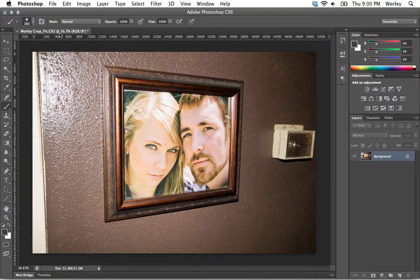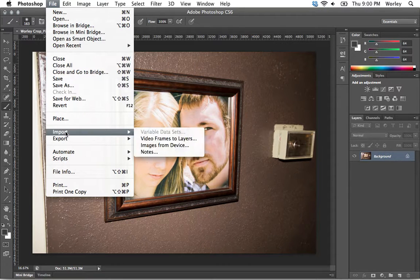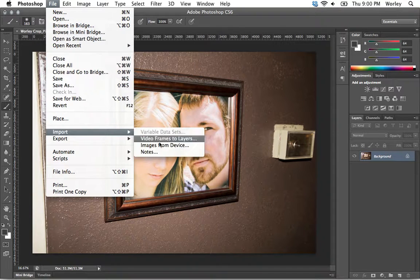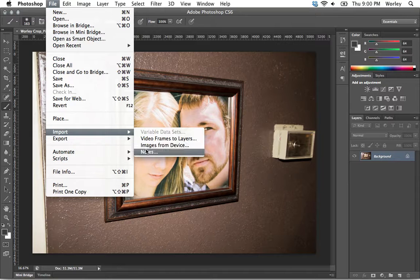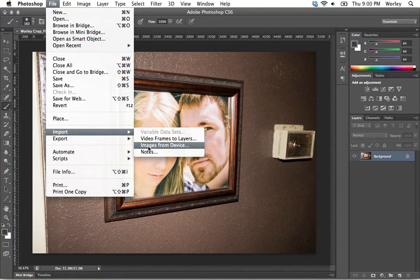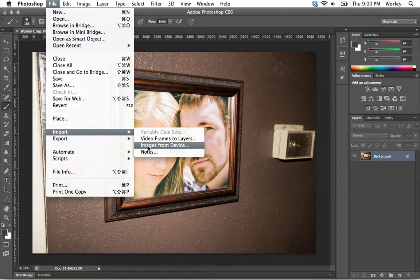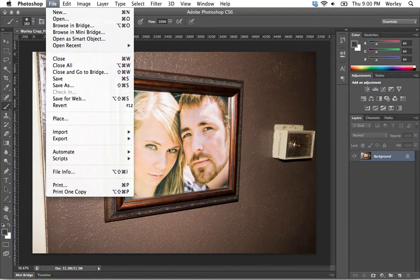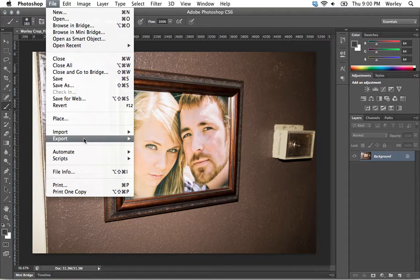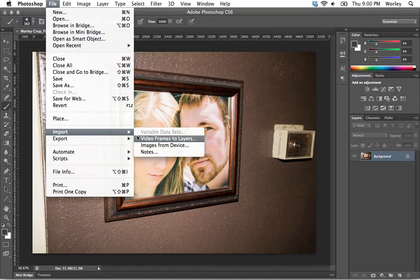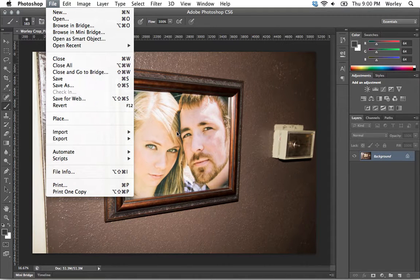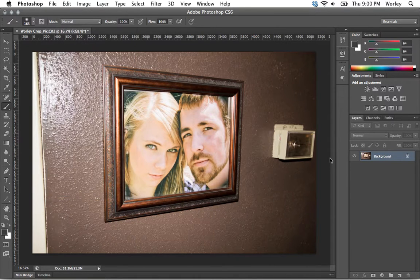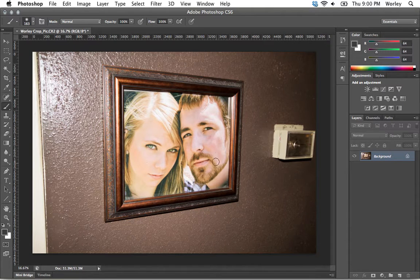The third way you can import is go to File, Import, Images from Device. Images from Device is like if you have a camera that's attached to your computer, then that's what you can do is import that way. Obviously, the easiest way is simply just to click and drag it in there and modify it however you want.